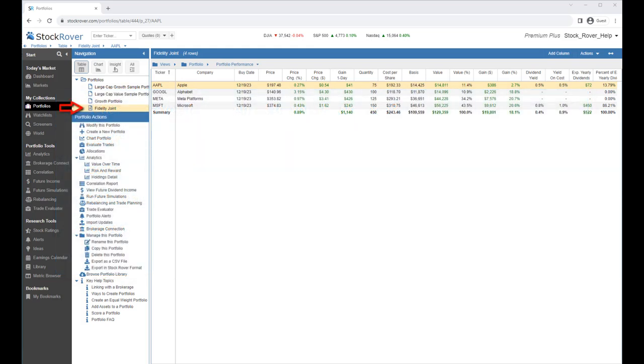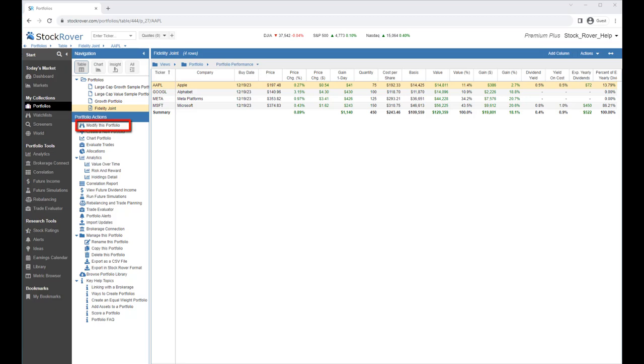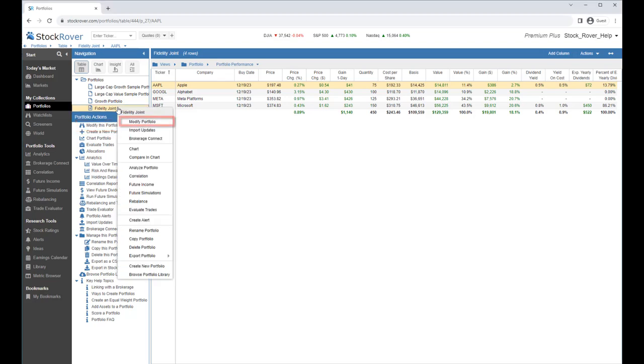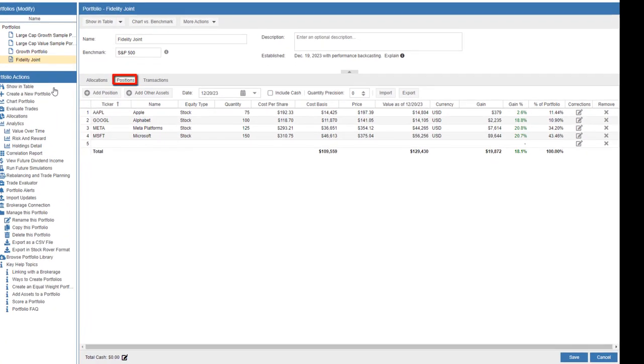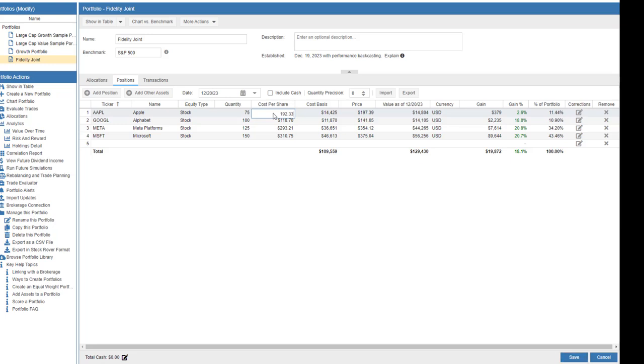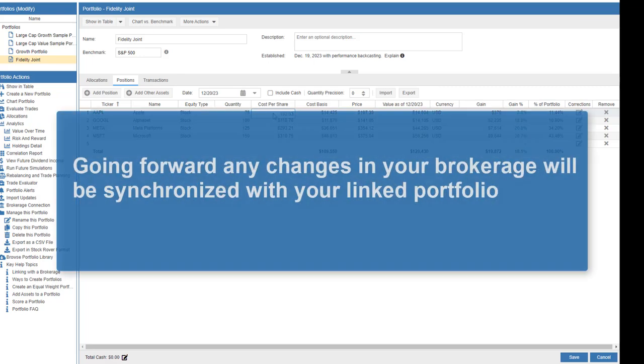Here we see a linked portfolio with an initial connection date of December 19, 2023. To launch the Portfolio Manager, we can either select Modify this Portfolio under Portfolio Actions or right-click on the portfolio and select Modify Portfolio. In the Positions tab, you can edit the cost per share. Once you've made your changes, you want to click on Save. Going forward, any changes in your brokerage will be synchronized with your linked portfolio.